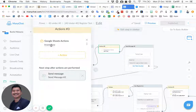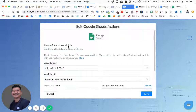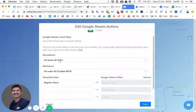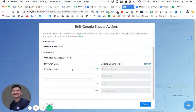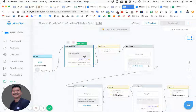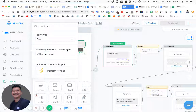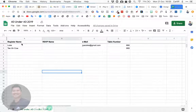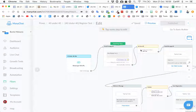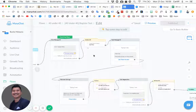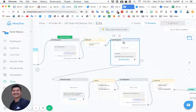Once that's done, there's an action called 'insert row.' We pick the spreadsheet we created and the worksheet inside it. After they've keyed in their registered name, we push that information — saved in the chatbot field called 'register name' — into the column called 'register name' inside Google Sheets.